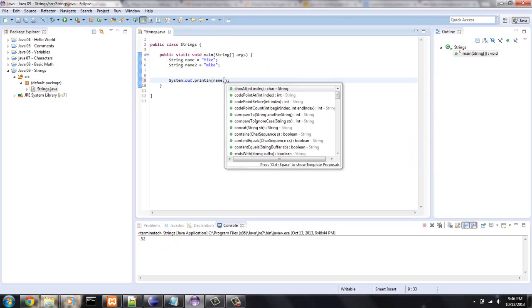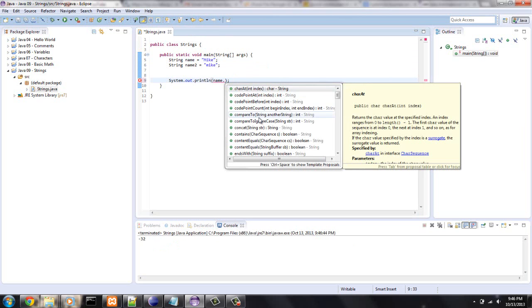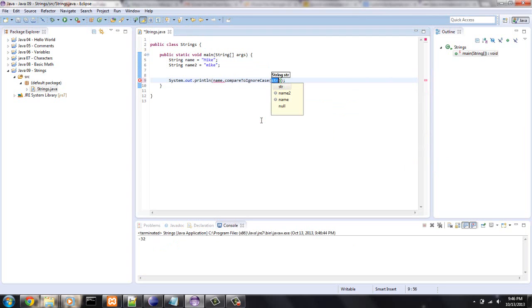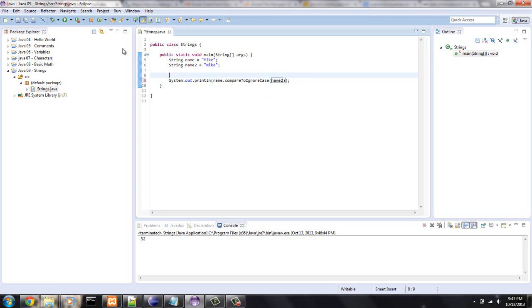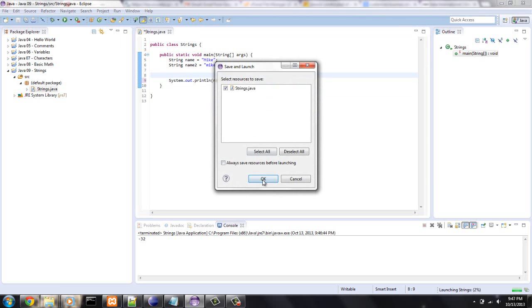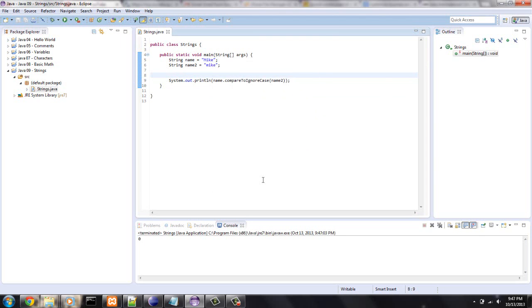So, let's say name dot compare, to ignore case, so this should probably, I've never had to use this before, but this should probably give you a zero. Let's see what happens. Bam. So, that one works.